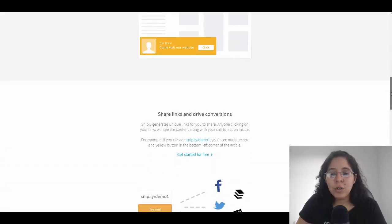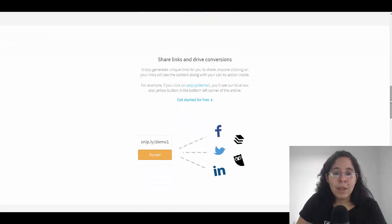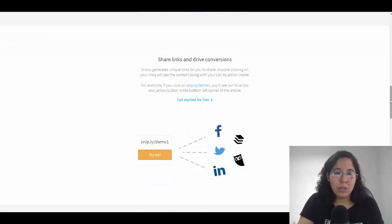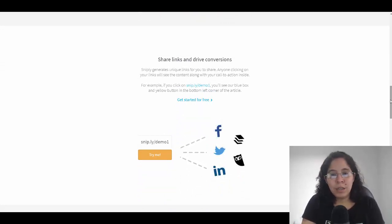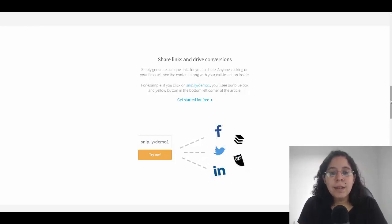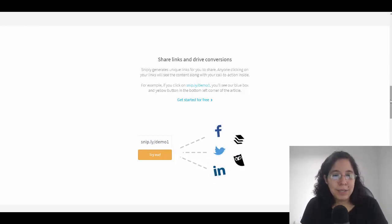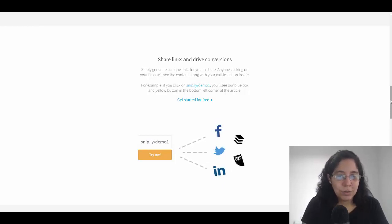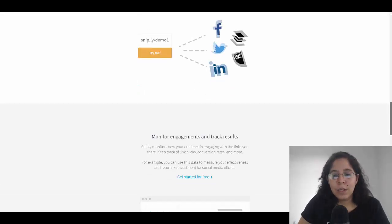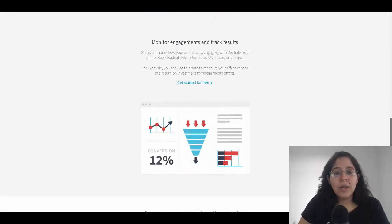Here's an example: you can share the link wherever you want - it can be on Facebook, Instagram, TikTok, LinkedIn - and besides that, there's going to be a call to action. This works super, super great.